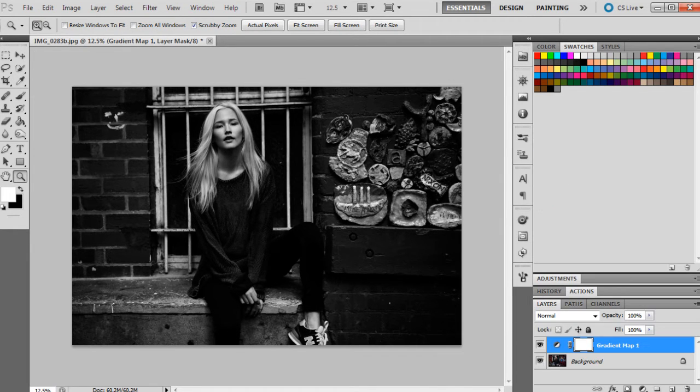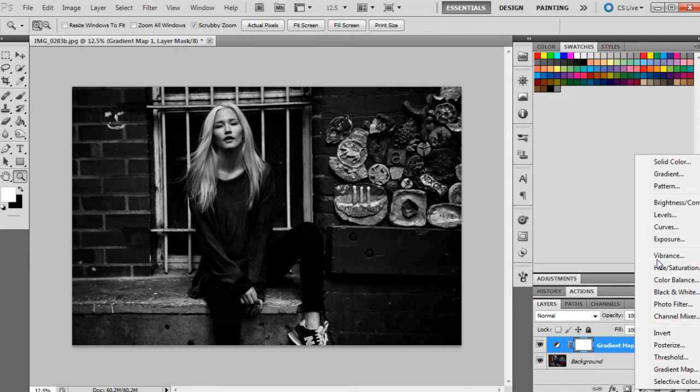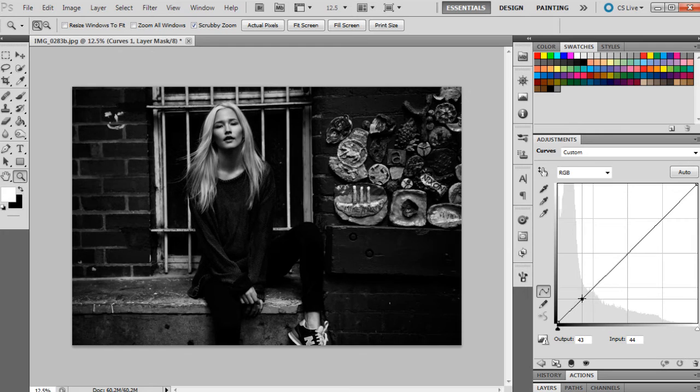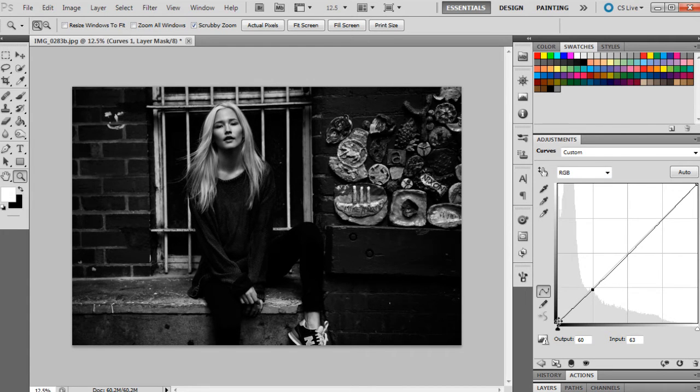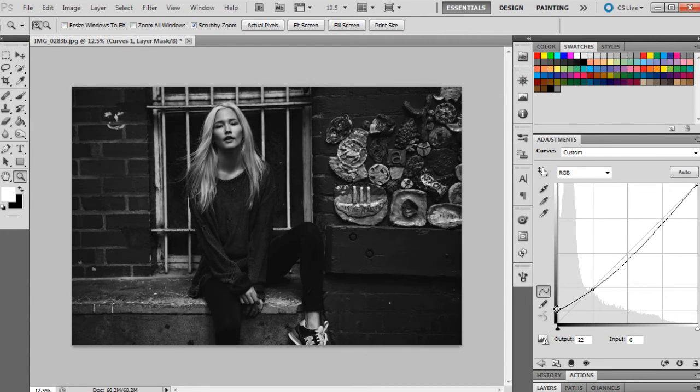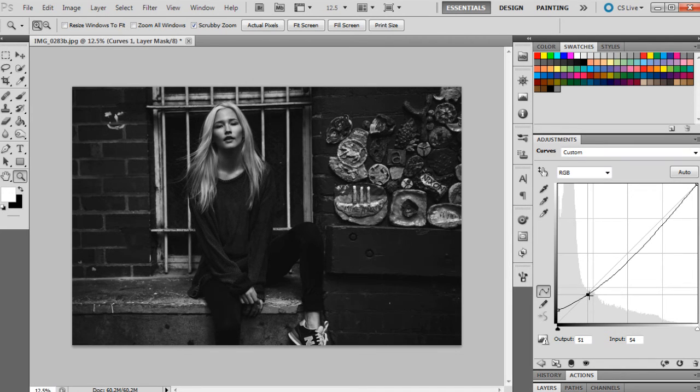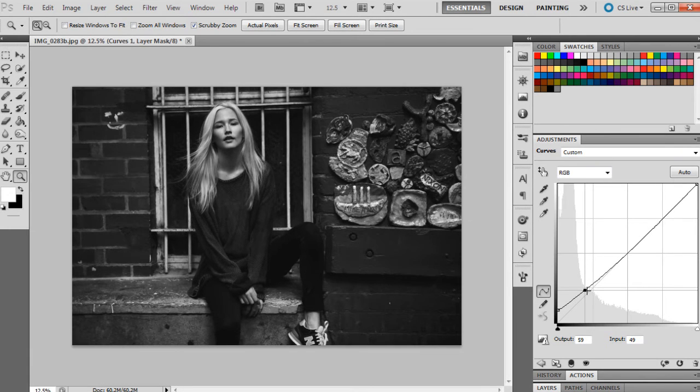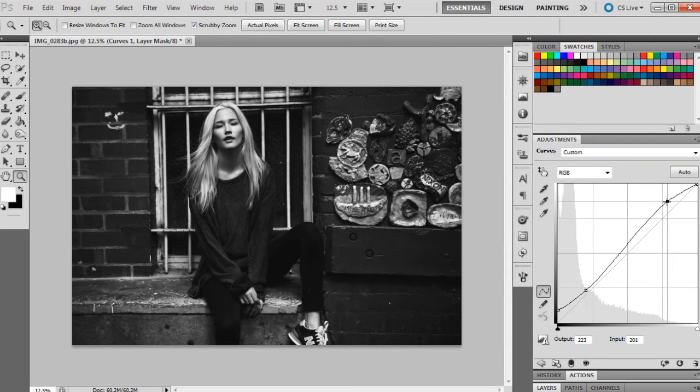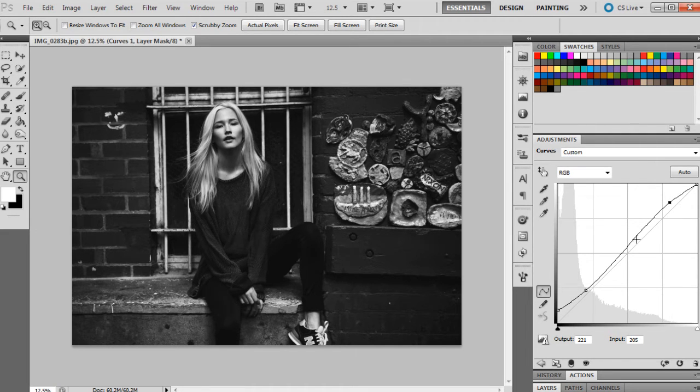Once we've converted the image to black and white, I'm just going to bring up curves as usual because I love this tool. We're going to really lift the shadows so they're looking a little bit more grey because I feel like that's really part of the grungy kind of look. I'm going to lift those up a little bit more and lift the highs up just a bit to give it a bit more contrast, not make it too flat.